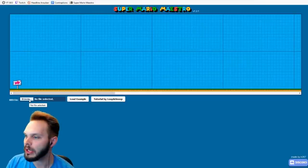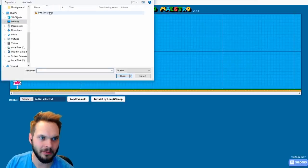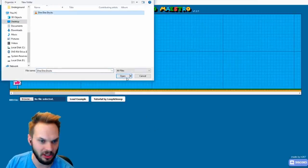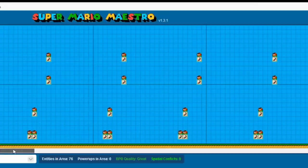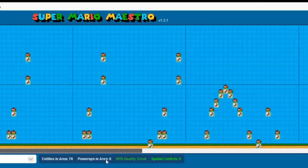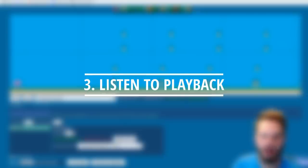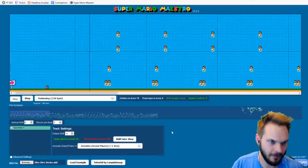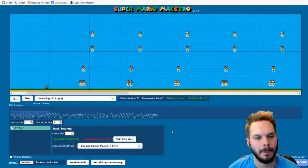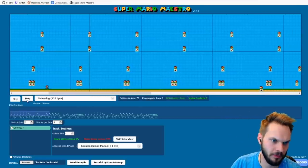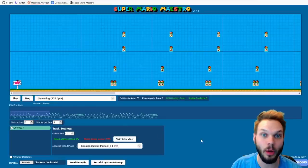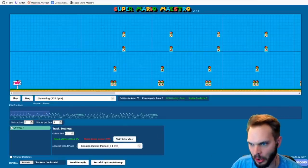We're gonna browse right here — I've got Dire Dire Docks ready to go. Open it up and we've got some music inputted right here. It actually shows us exactly what to do. Let's listen to it and see how it sounds without messing with it at all. As you can tell, we're missing a lot of stuff.